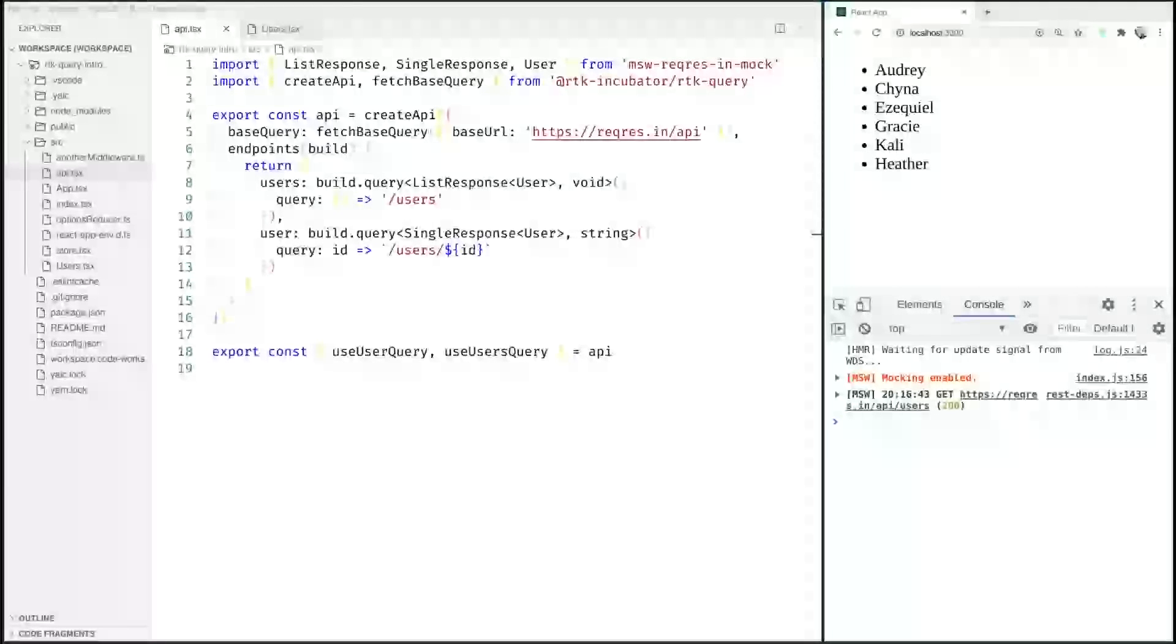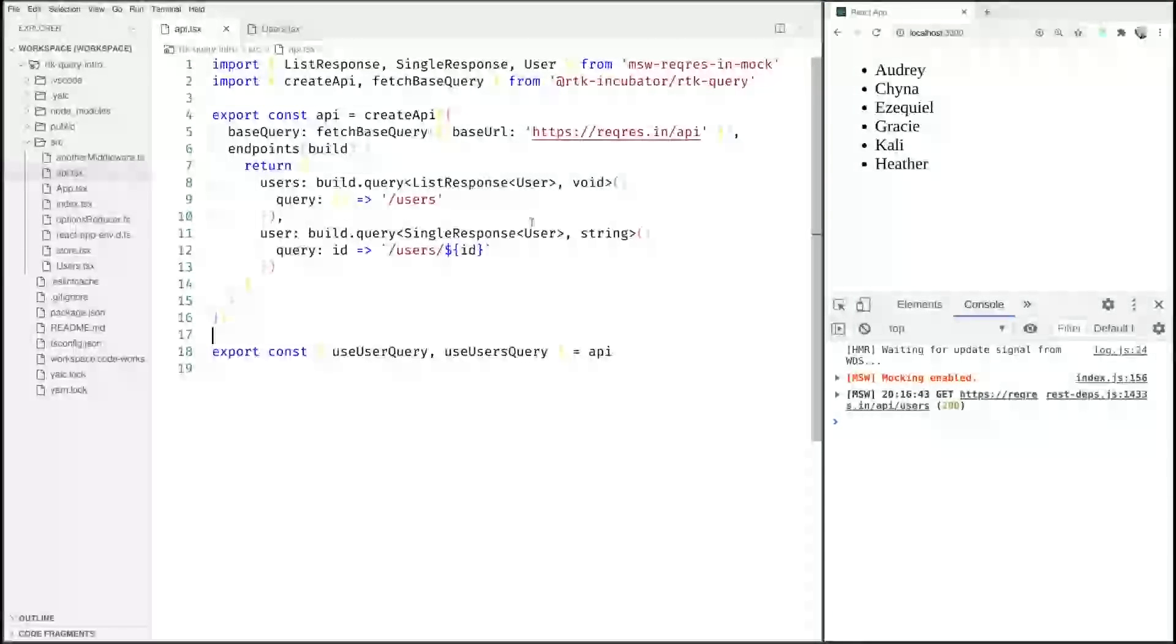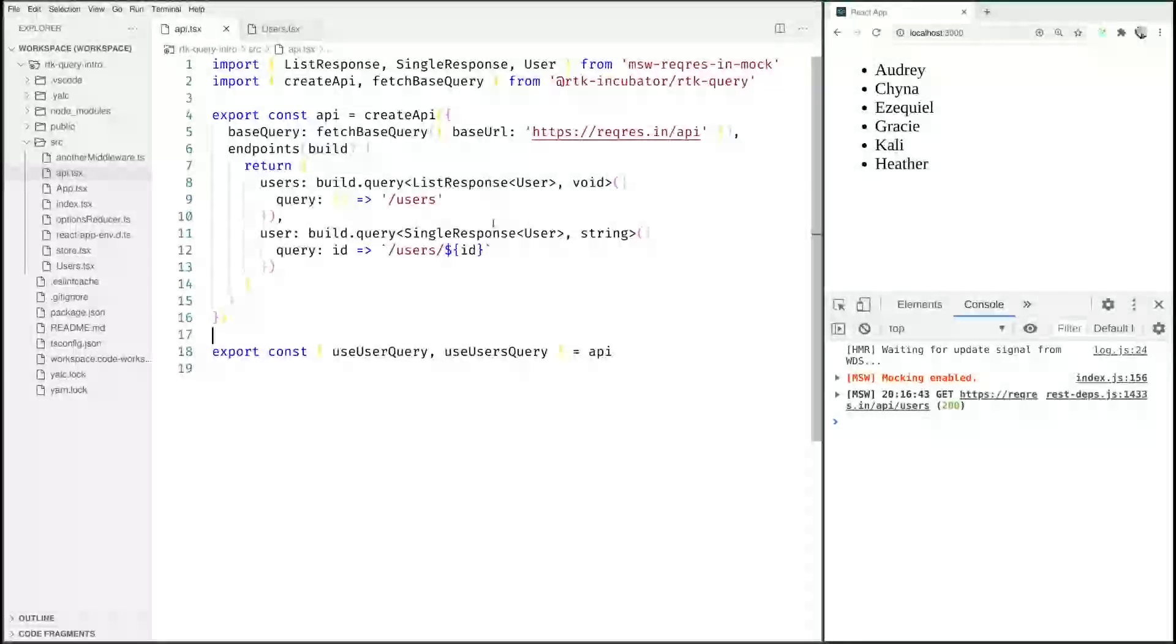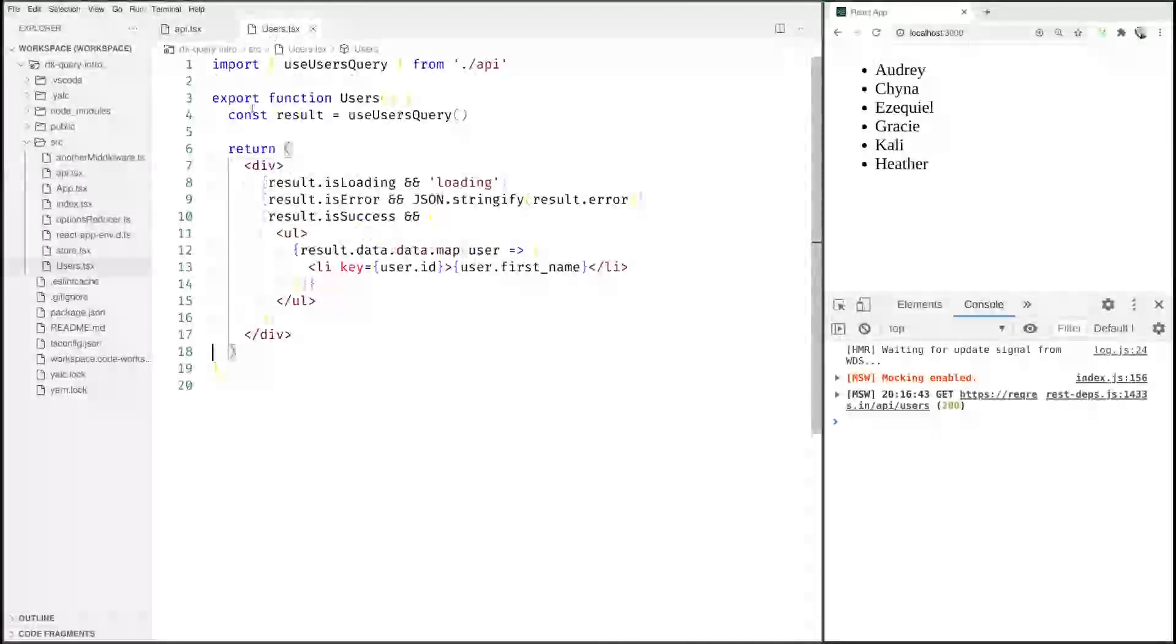So in the last video we created this little API client here that was going to fetch data from a request and we displayed it in this user component here.